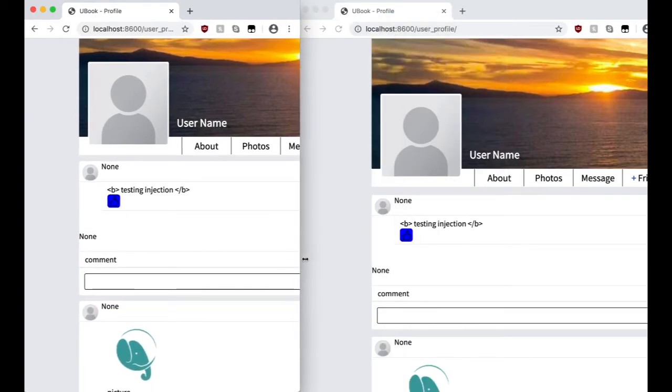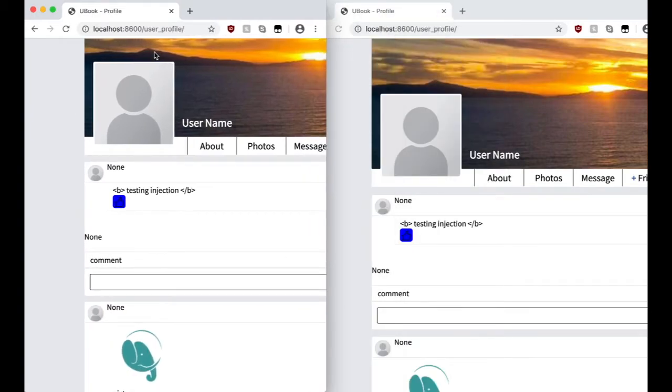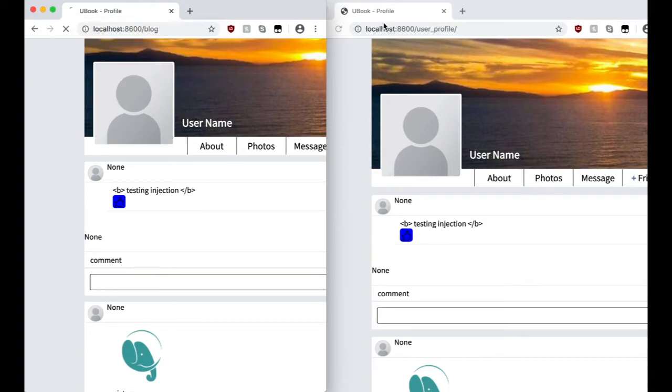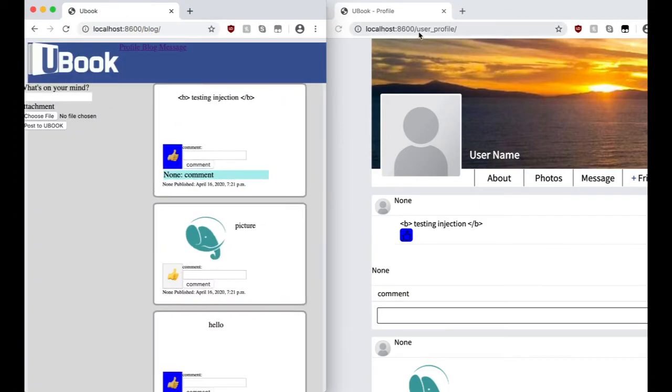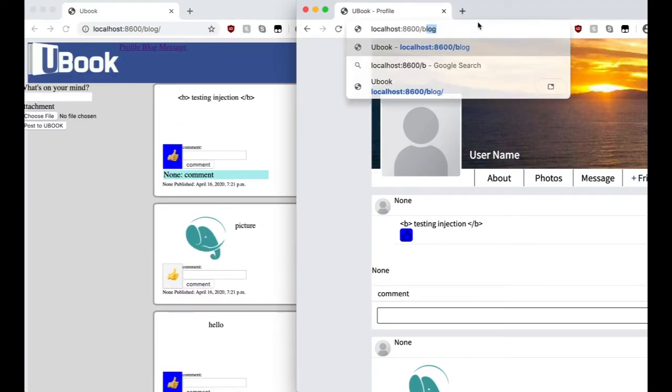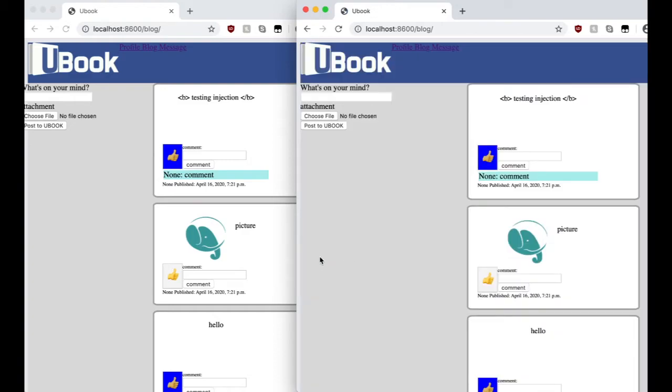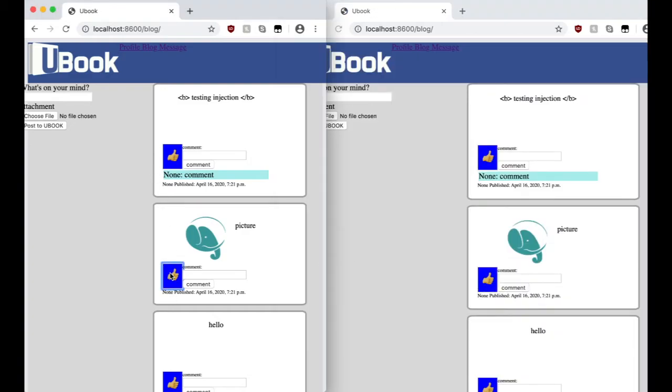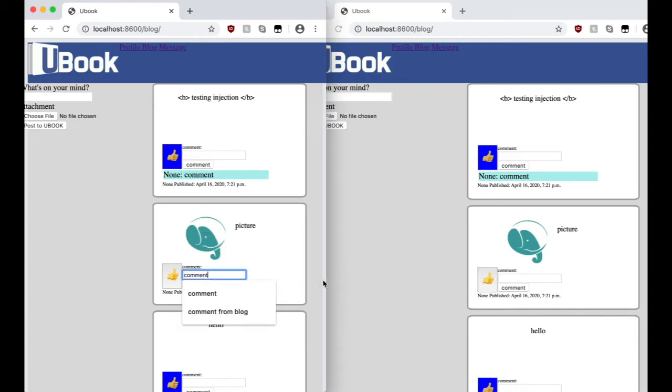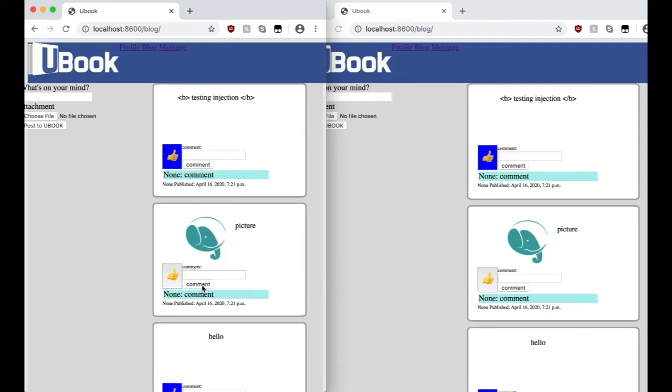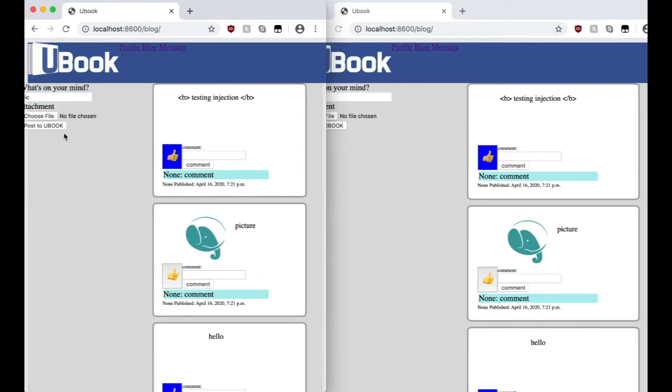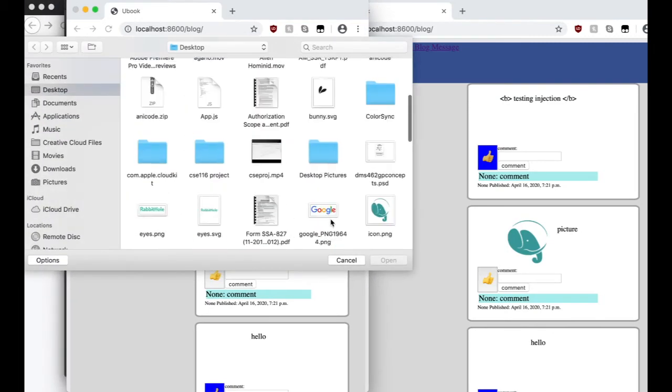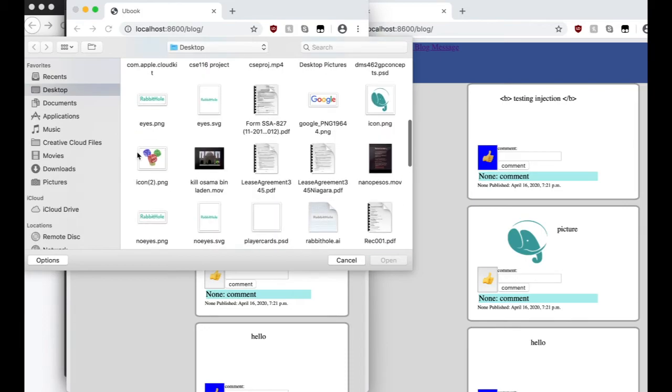And then I forgot to show the commenting and liking. So liking, commenting for blog to blog interaction. And then also uploading a picture, blog to blog. And it will appear.